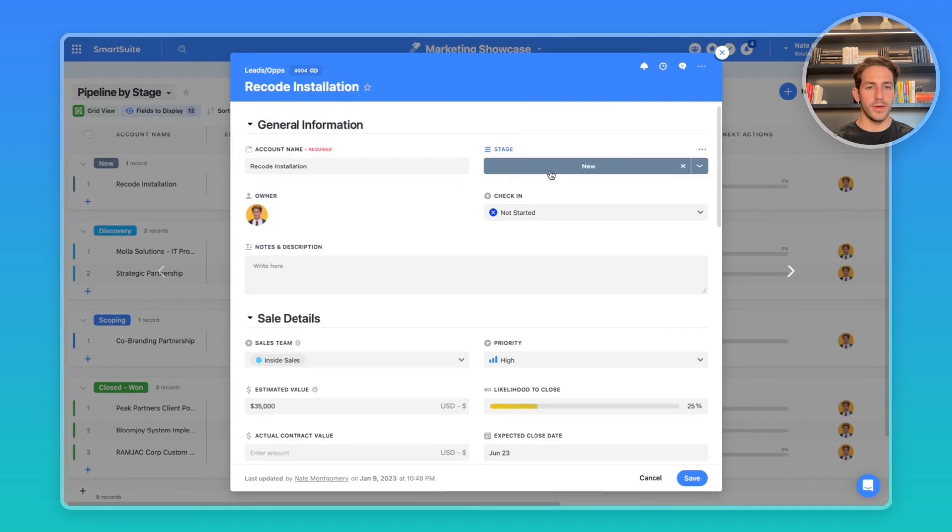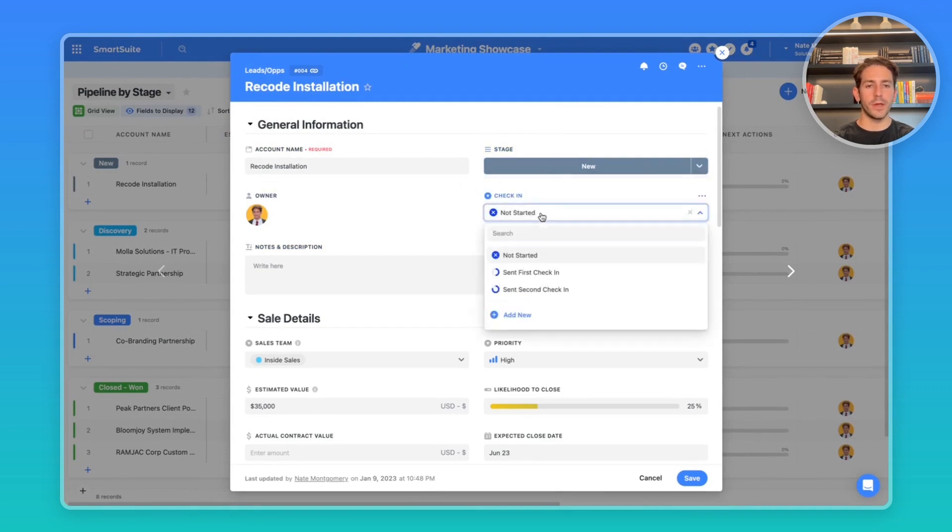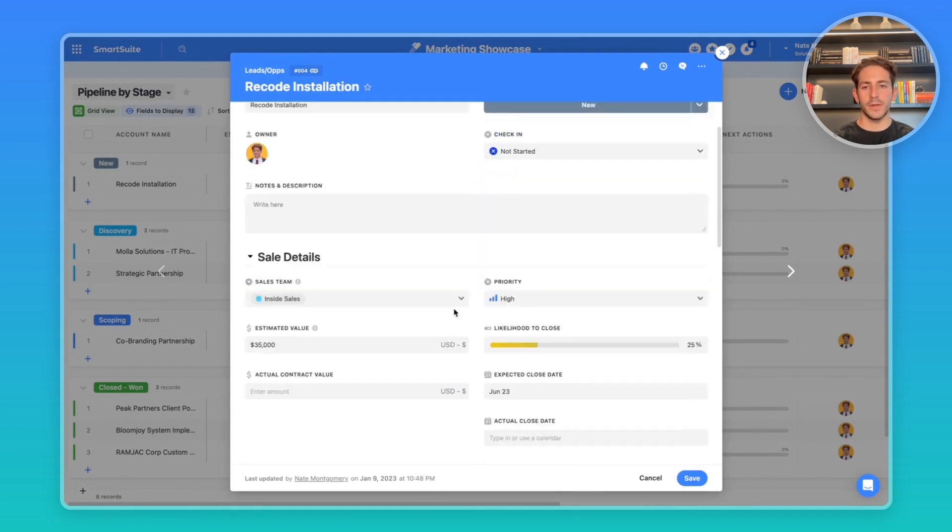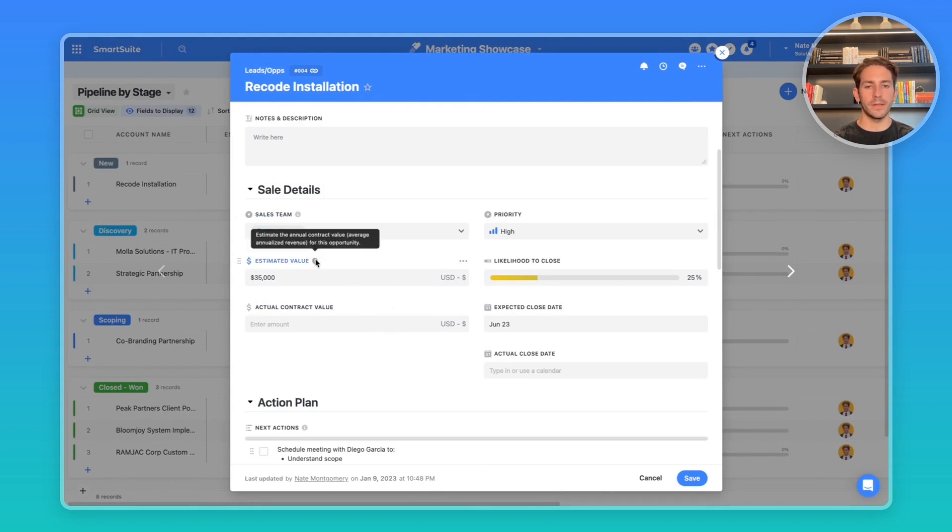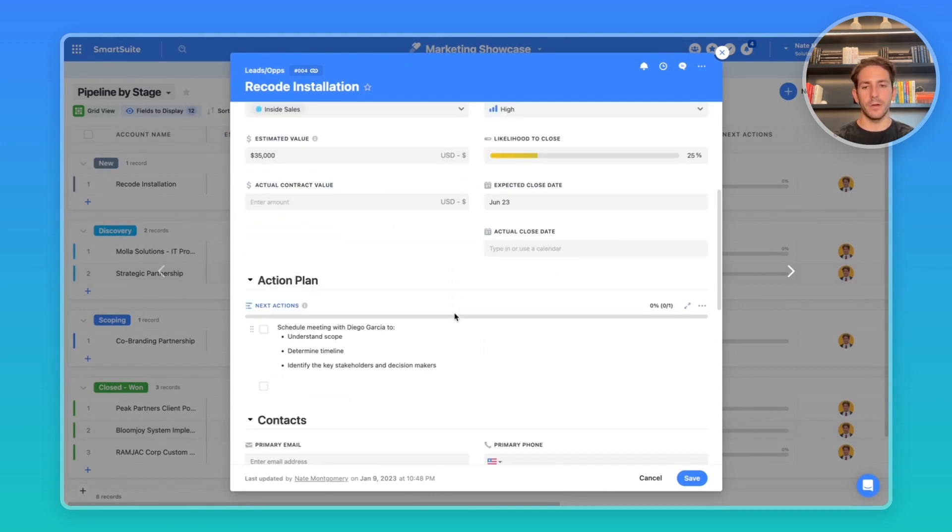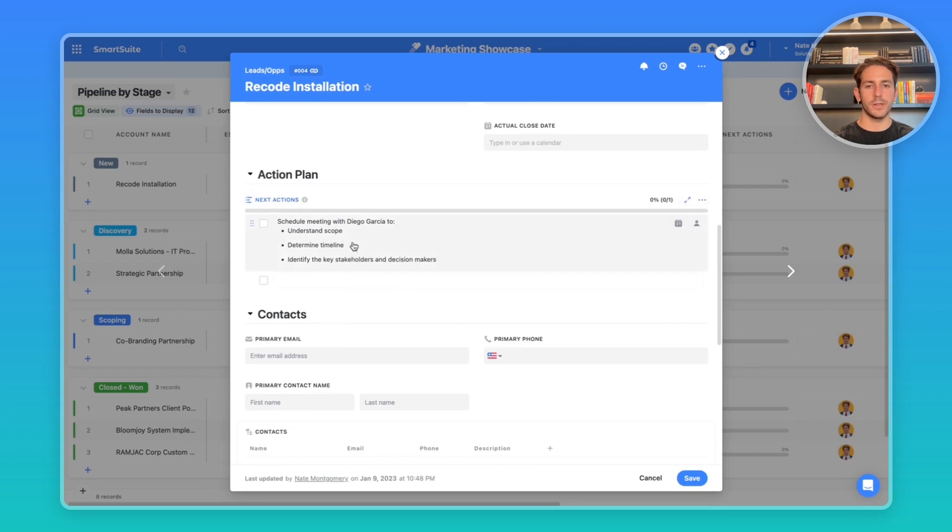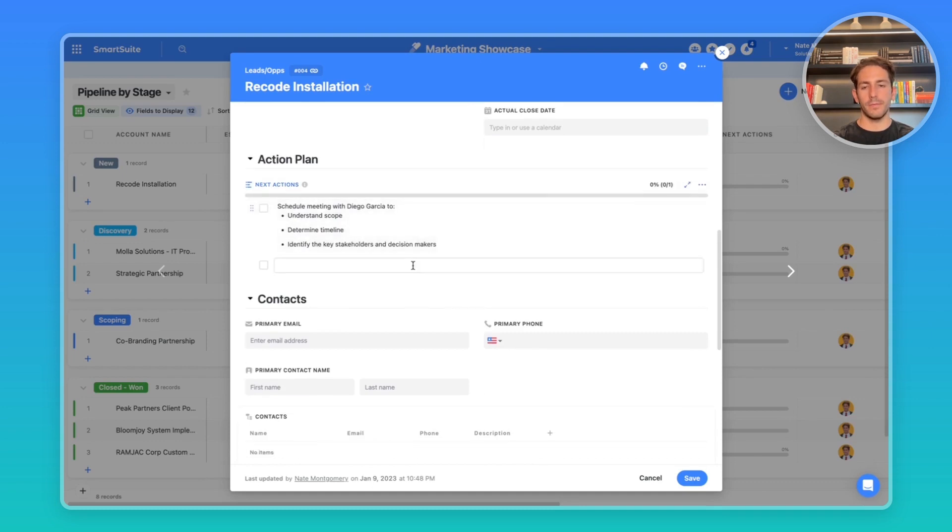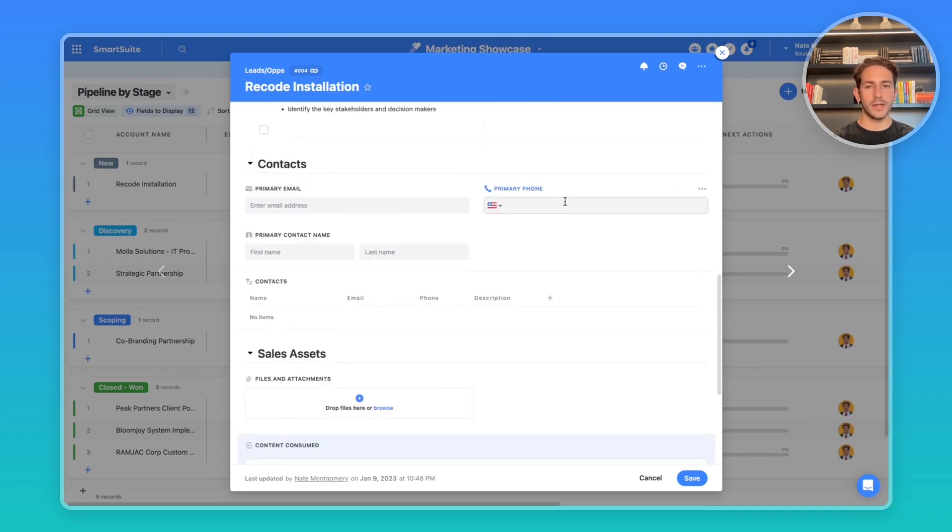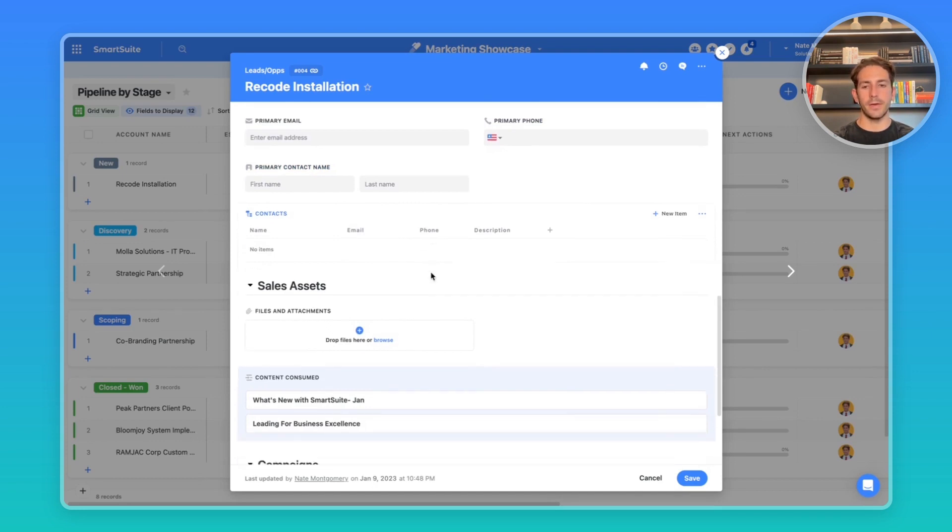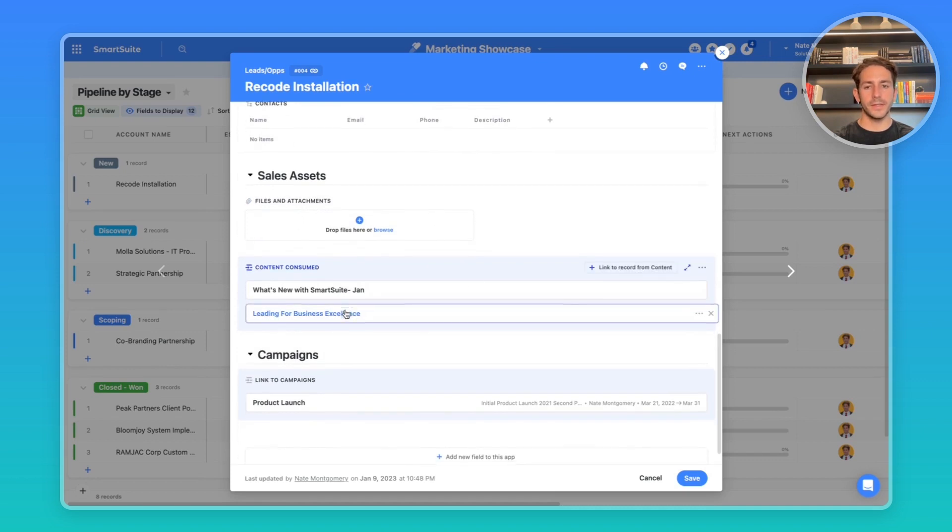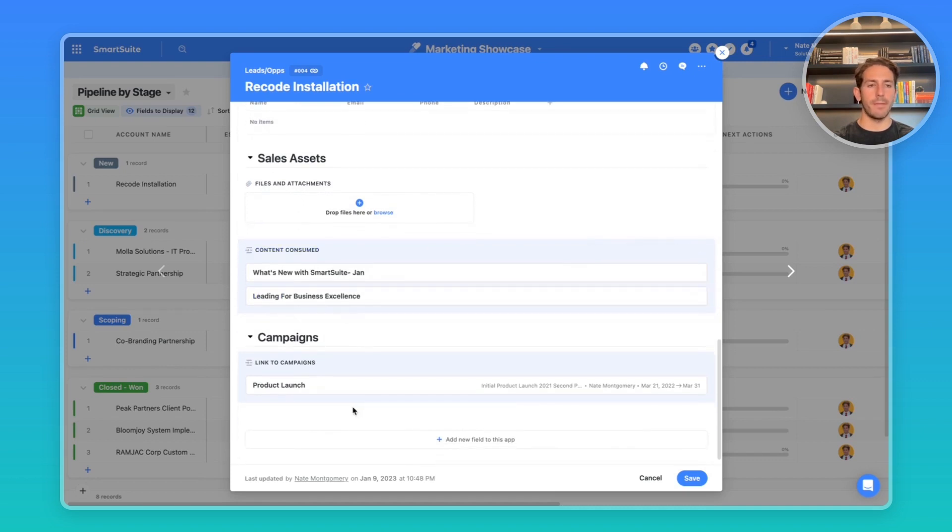The general information at the top includes the stage, the owner, and check-in, which I'll get into in a bit. We have sales details to track metrics like the value of this lead and likelihood to close. We have a checklist for an action plan. We also have contacts—fields to capture your primary contact and then sub-items to capture your secondary and tertiary contacts in a condensed manner. We have sales assets and then campaigns.